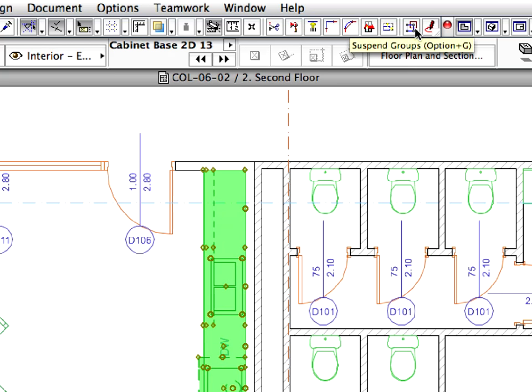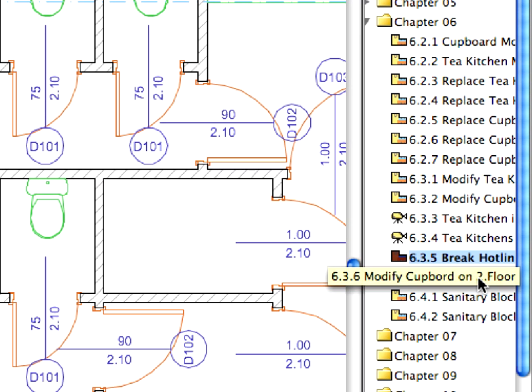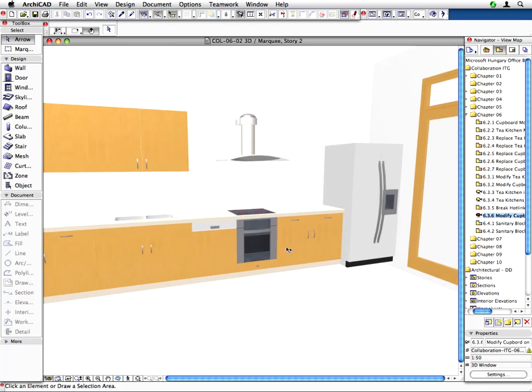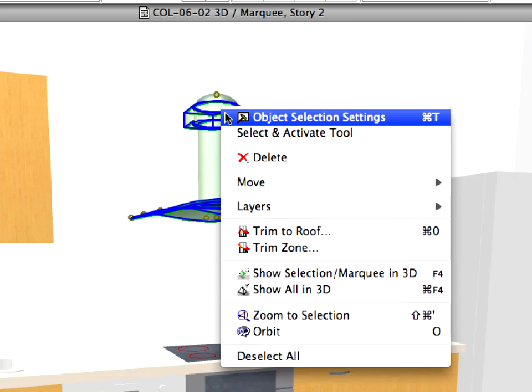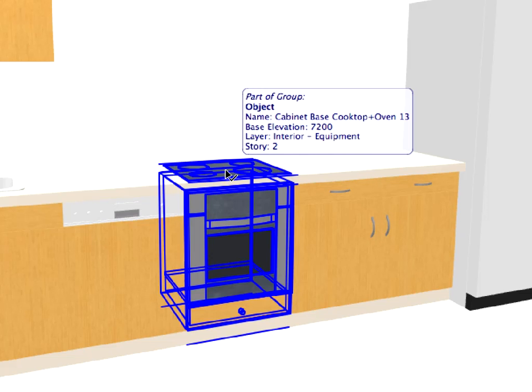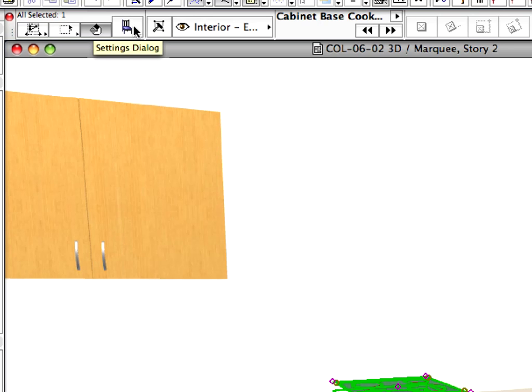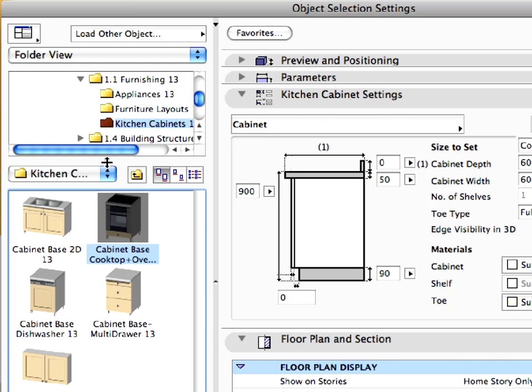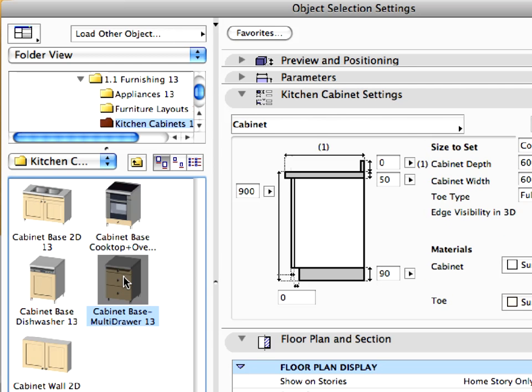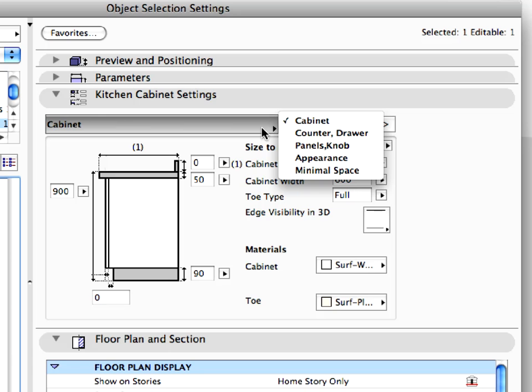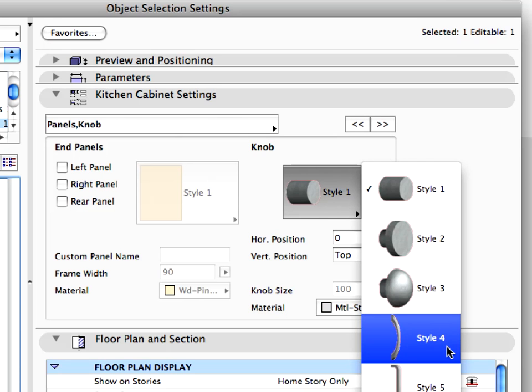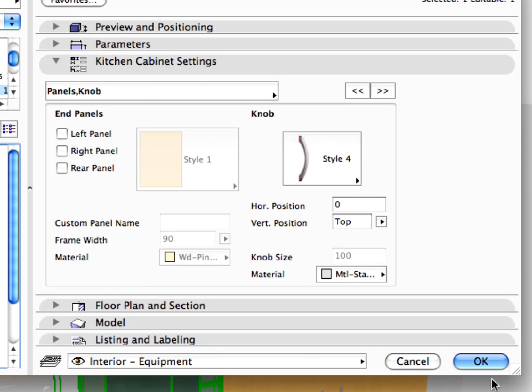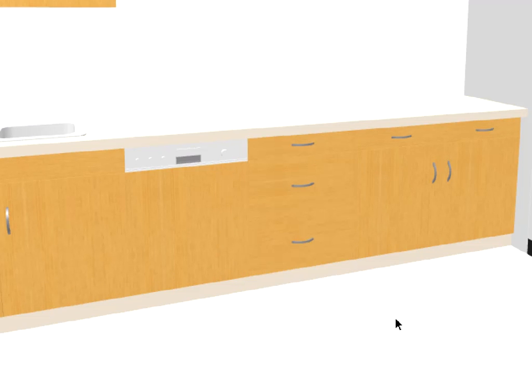Now switch on the Suspend Groups on the standard toolbar. The client doesn't need the range and the range hood in this kitchen. Let's make these modifications in the 3D window. Open the 3D window by activating the next preset view. First, select and delete the range hood. Select the range and open its settings dialog from the info box. Change the object to Cabinet Base Multi-Drawer by simply choosing this element from the graphical list on the bottom left part of the dialog. Select the Panels knob tab on the Kitchen Cabinet Settings panel and choose the Style 4 knob type. Then press OK to leave the dialog. As you can see, the range has been changed to a normal cabinet base with drawers.